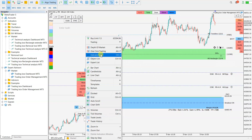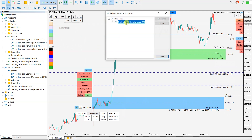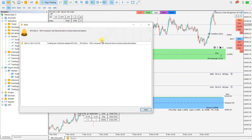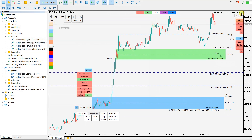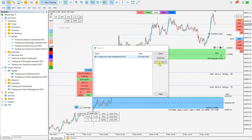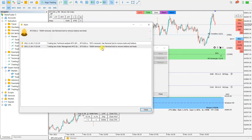Let's begin. First, remove the Technical Analysis tool. It says to use the Removal tool to remove texts and buttons. Let's also remove the Expert Advisor — it also says to use the Removal tool to remove buttons and texts.